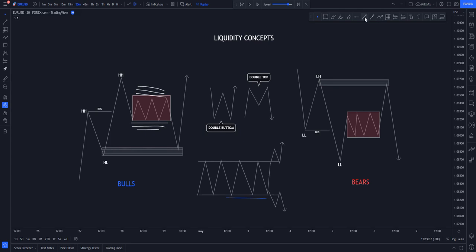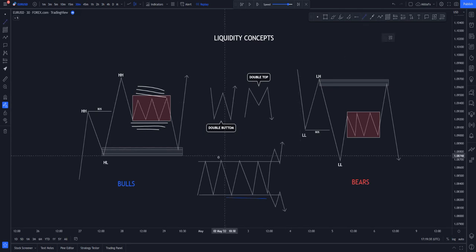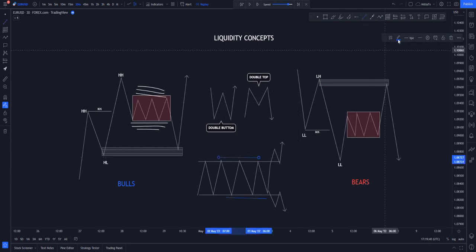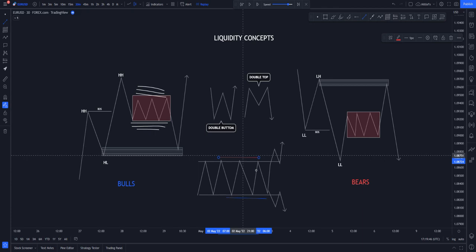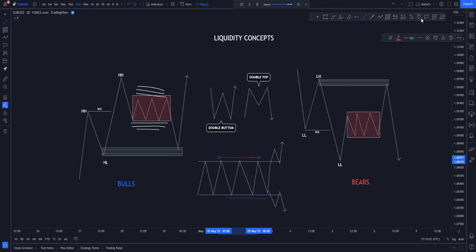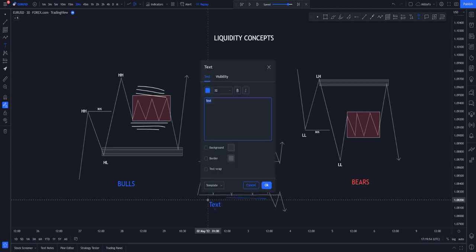Hence the reason why traders' stops are always going to be taken out. Now we know that when price breaks out of this structure, those selling have their stop losses at the top and those buying have their stop losses stopped below. So we have buy stop losses and sell stops — two different things.